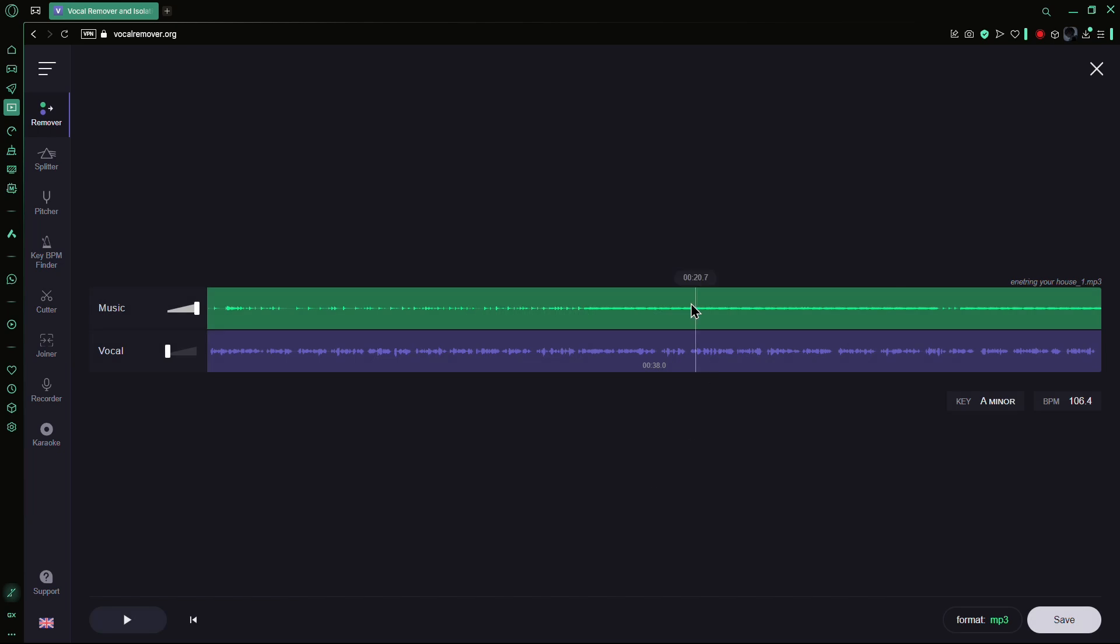Once done, use the volume knob to set the music to zero. Play the audio to check if the background music is removed.